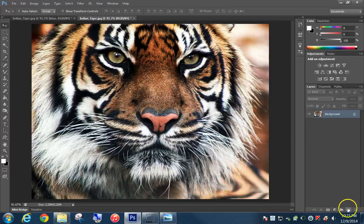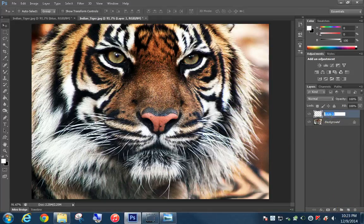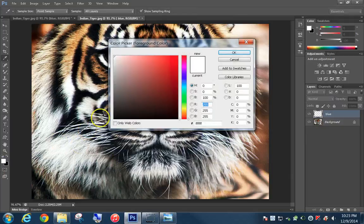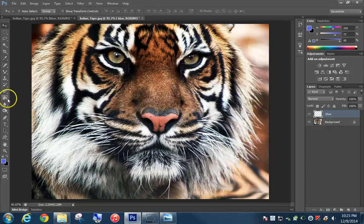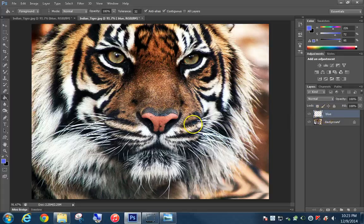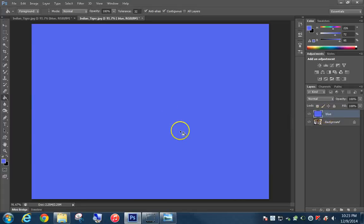Next, click on New Layer and name this layer 'blue.' Now we want to change our foreground color to blue — it doesn't have to be an exact color, just any kind of blue. Click OK. Grab the paint bucket tool, make sure your blue layer is highlighted, and click in there to fill the blue layer.